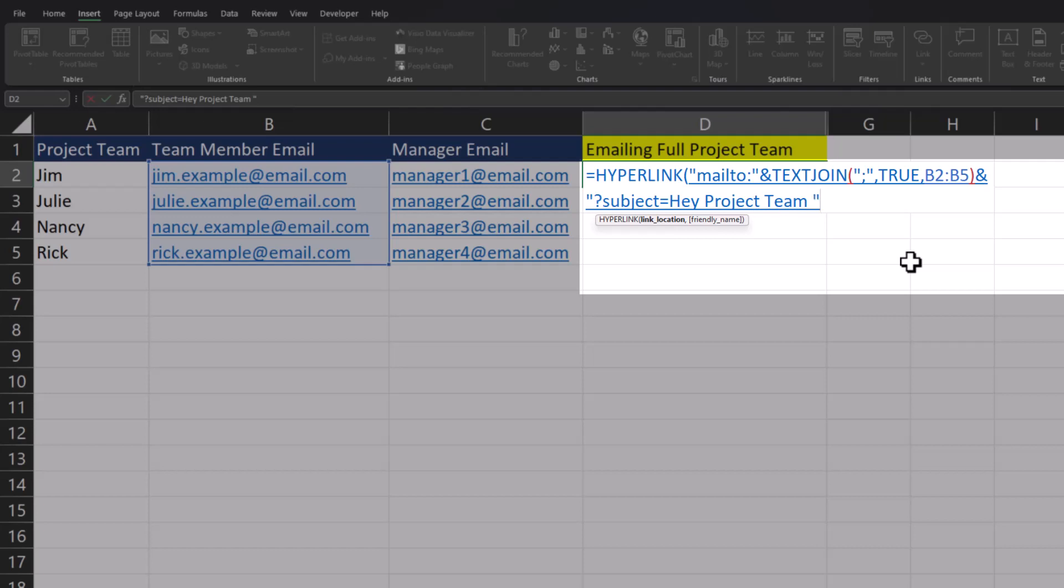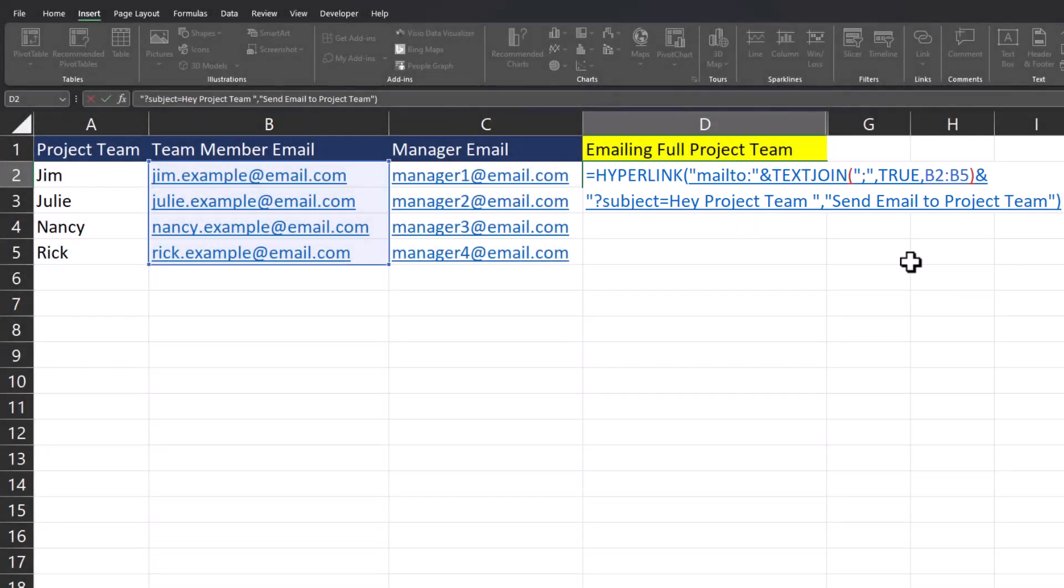After a space, close quotations, I'll enter a comma, and now we can include the friendly name, which I'll say 'Send Email to Project Team'. Close quotation again, close parentheses, and click enter.